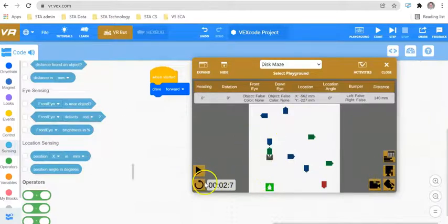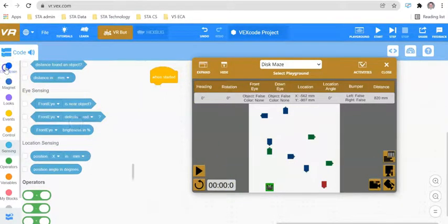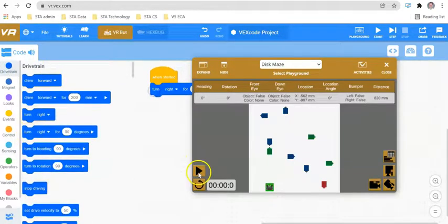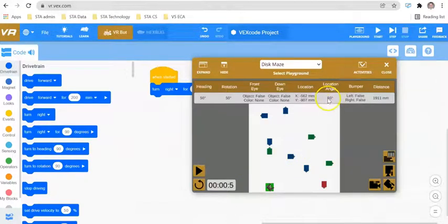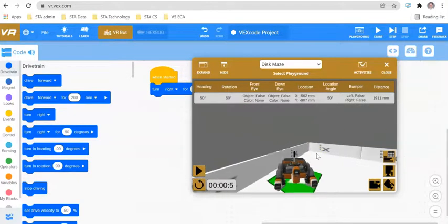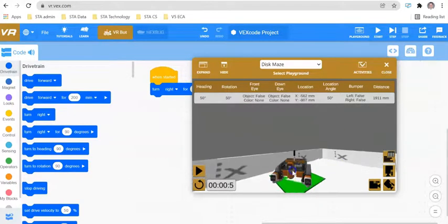Lastly, we've got the location angle. If we delete this block and get a turn right block and turn, you're going to be able to see that the location angle has changed from 0 to 50. And on the front of your robot, you have got two bumper sensors.